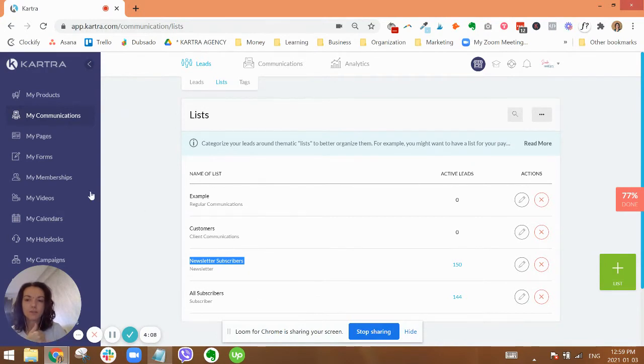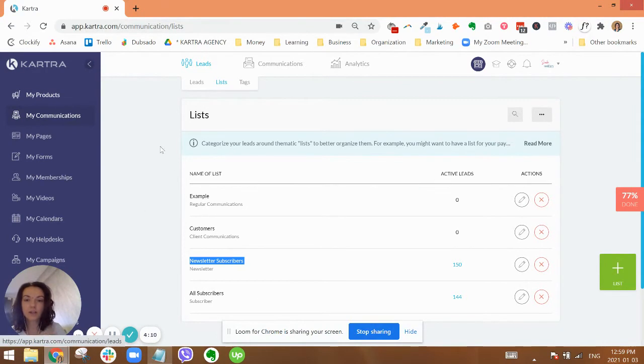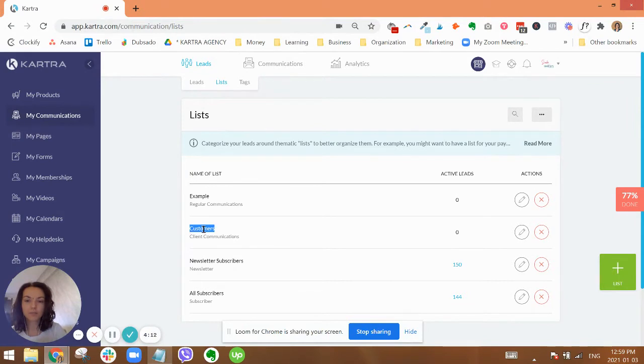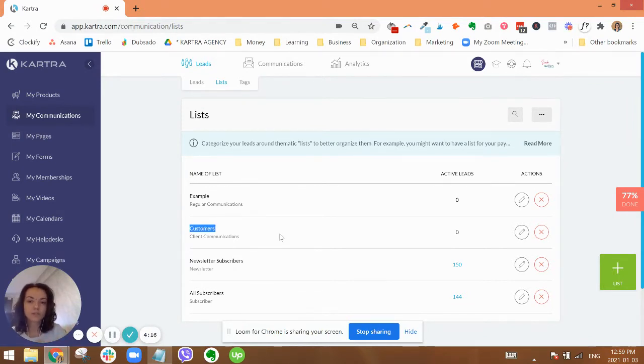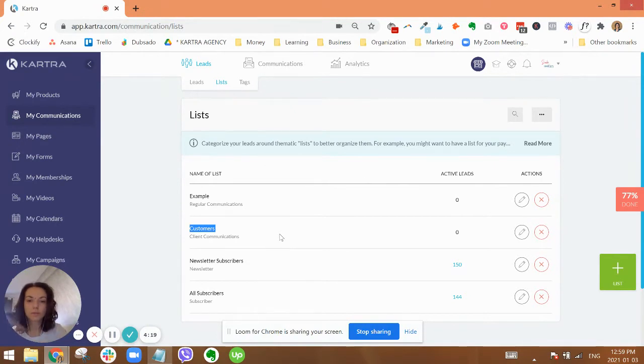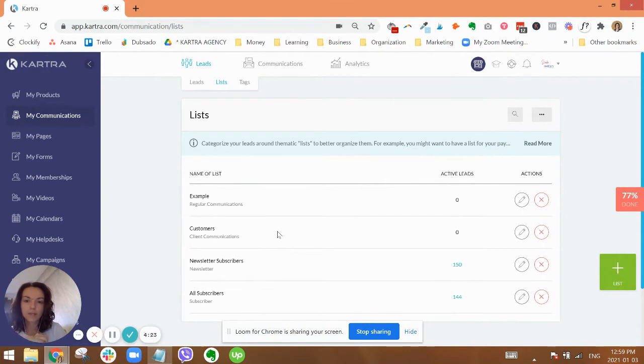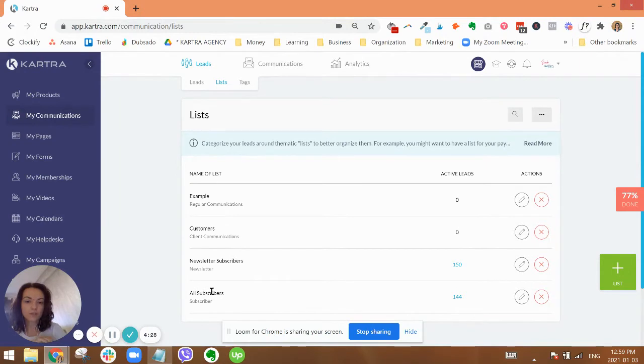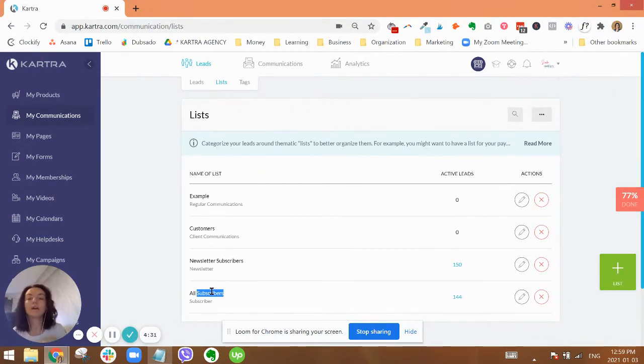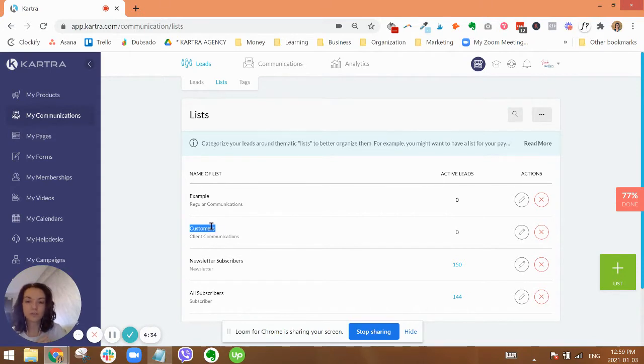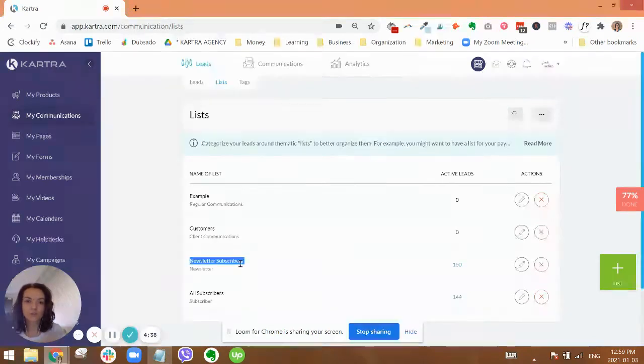And then when you're creating your products, any purchase that people make, in the settings of that you want to put people on the customers list. So those are the two ways that people are going to come in typically. But then we want to also make sure that when somebody is added to one of these lists, they also get added to all subscribers automatically.